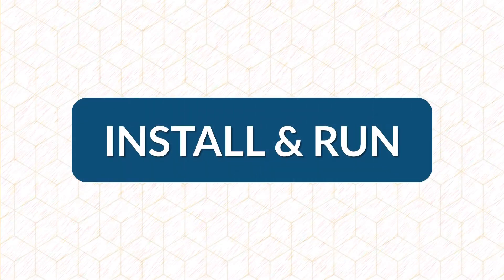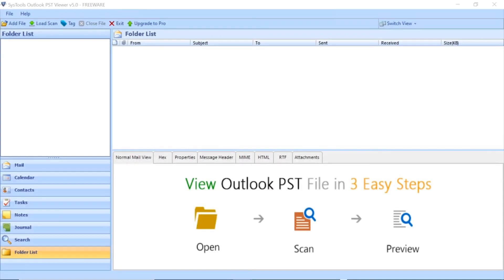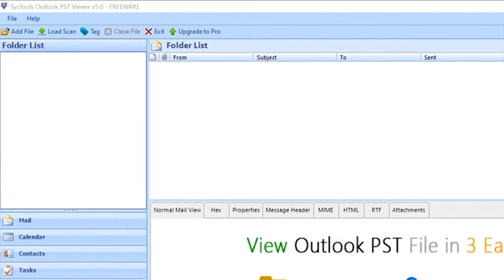Install and run the software on your Windows machine. Tool comes with a user-friendly interface. In the home screen on the top left corner, you will find the Add File button.